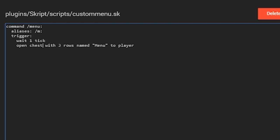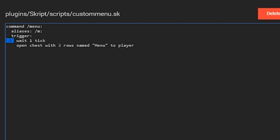The chest is what we're using — you could do a dropper and stuff but I don't really know why you'd want to. Three rows means 27 slots, just a normal chest. You can name it with color codes using the ampersand and color letters. Then it opens to the player — that's the person who ran the command. Note this uses four spaces and two spaces for indentation.